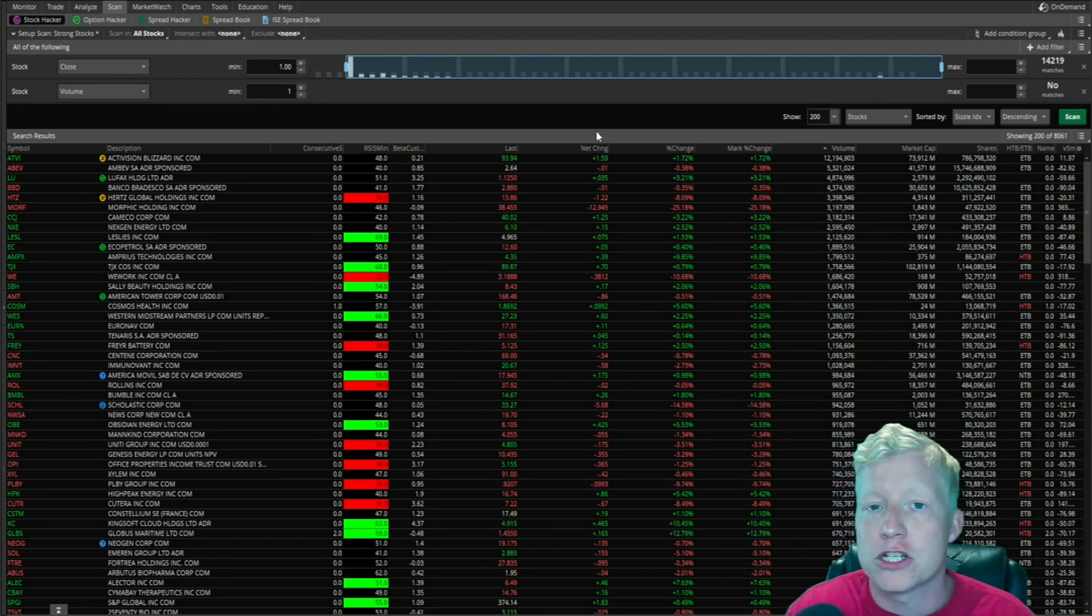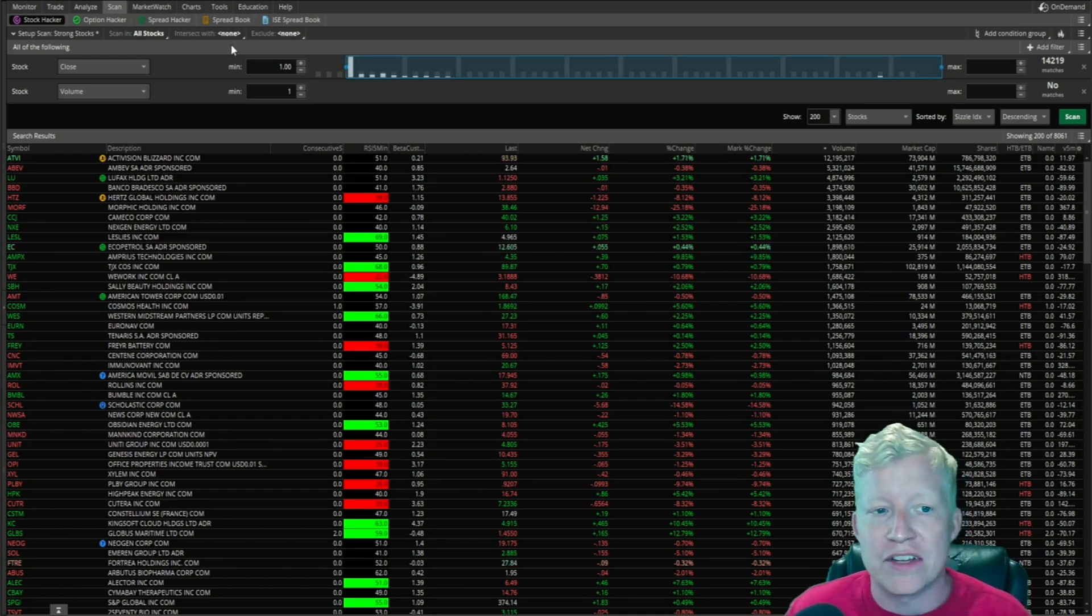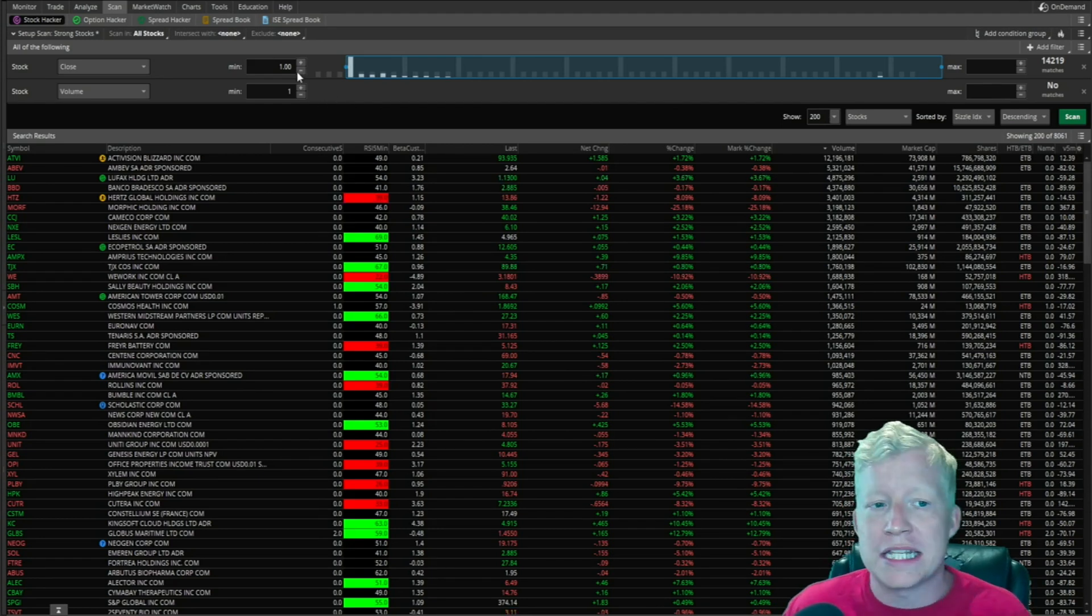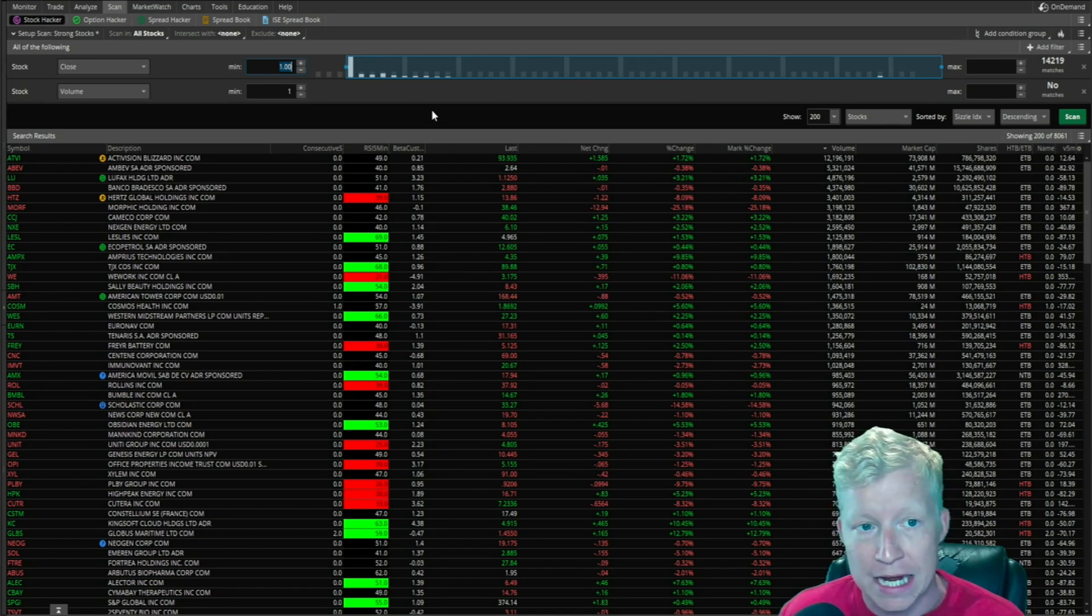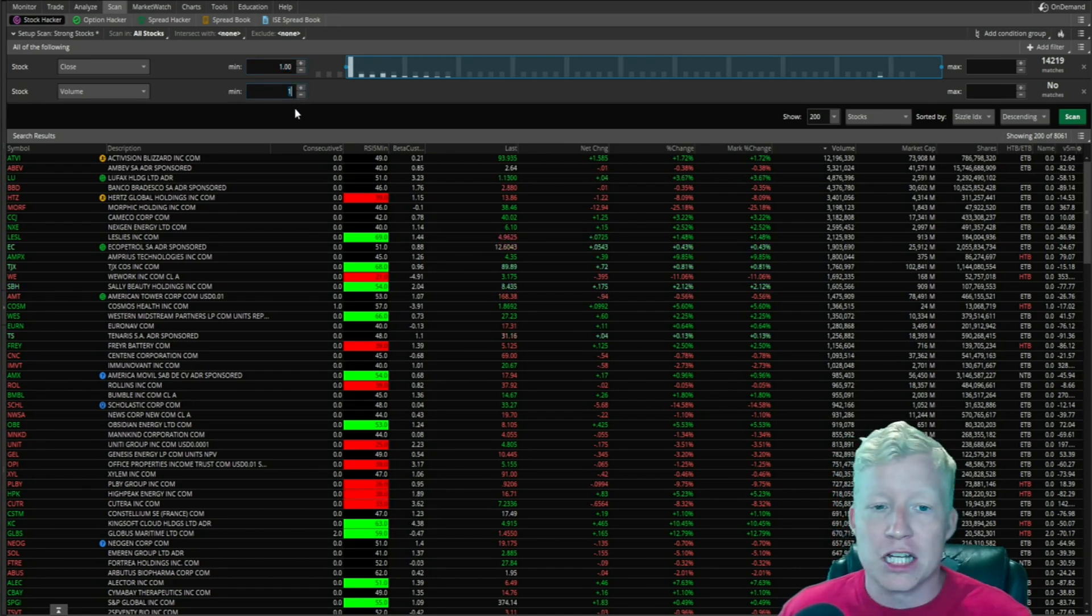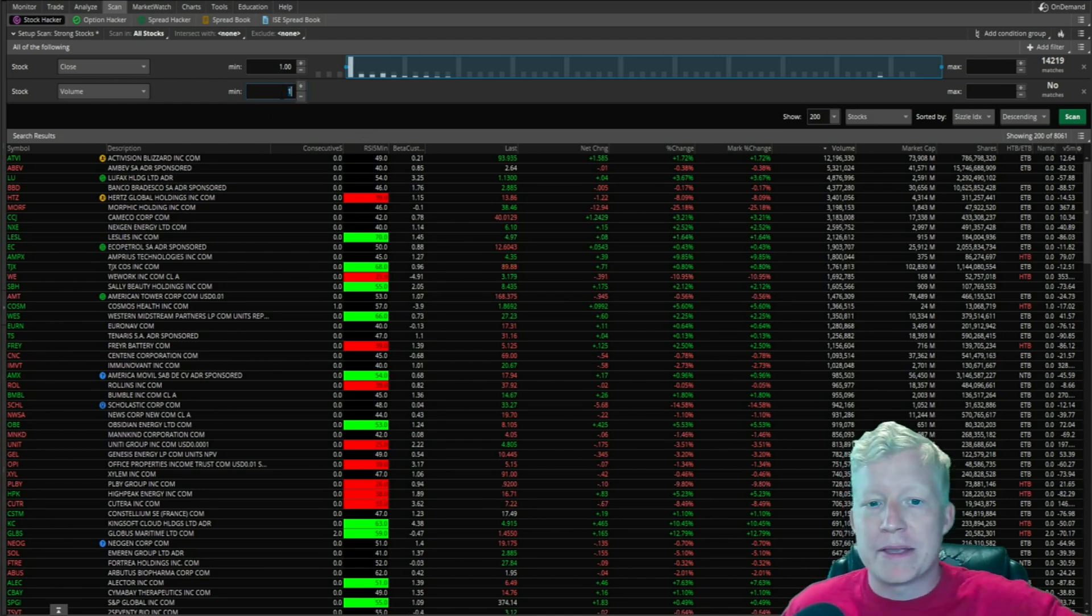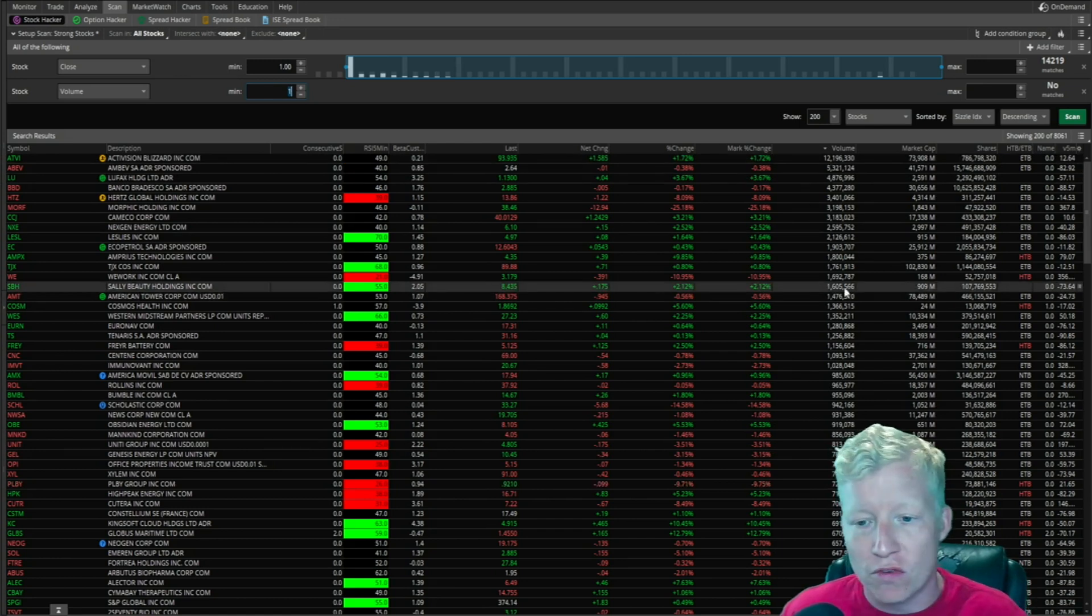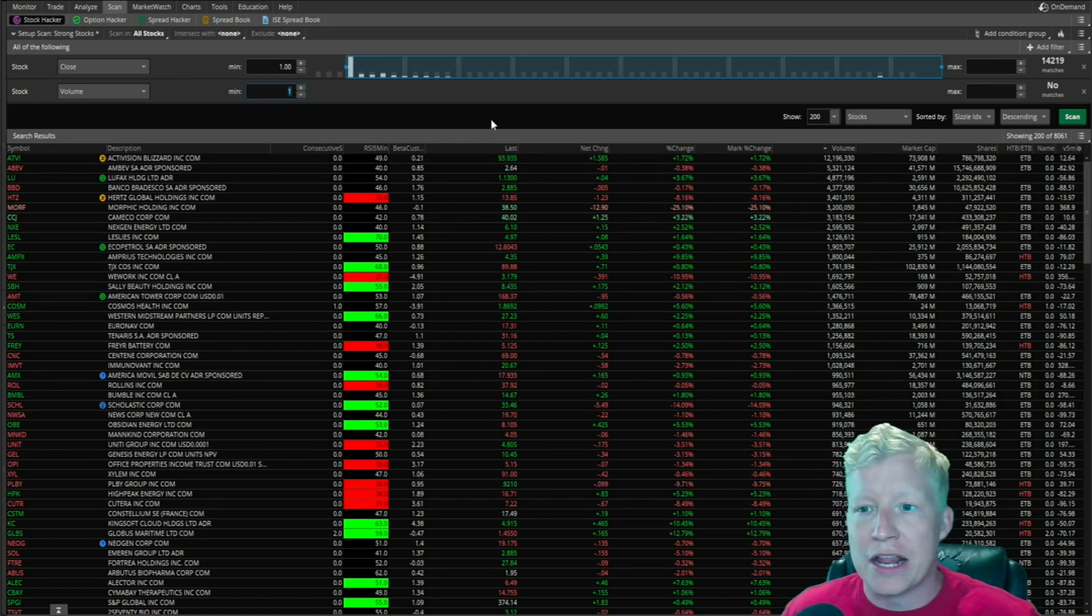We're on the scanner screen within Thinkorswim now, and I already have it set up with two defaults. These aren't necessarily needed for this scanner, but they're ones I always set. I have a minimum price of a dollar - I don't want to see penny stocks - and I have a minimum volume of one. Because for whatever reason, whenever you scan without this on, you end up getting a lot of broken results, no volume stock results. So those are just there from the start.